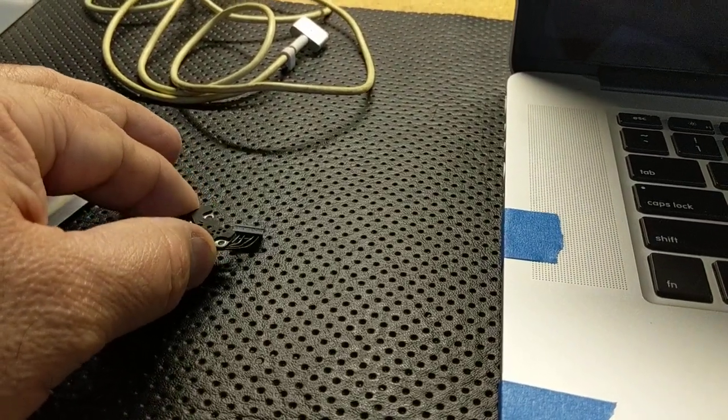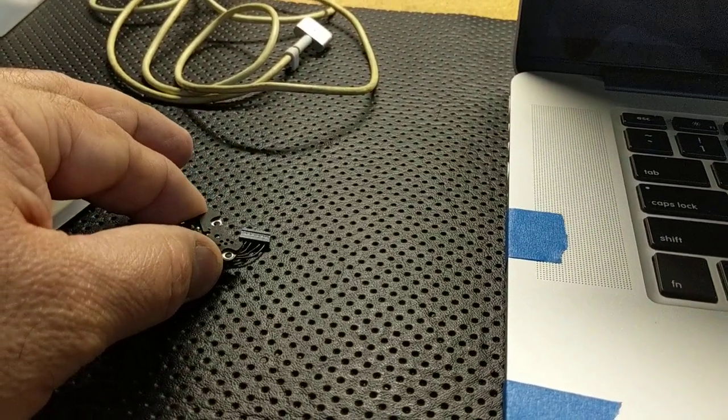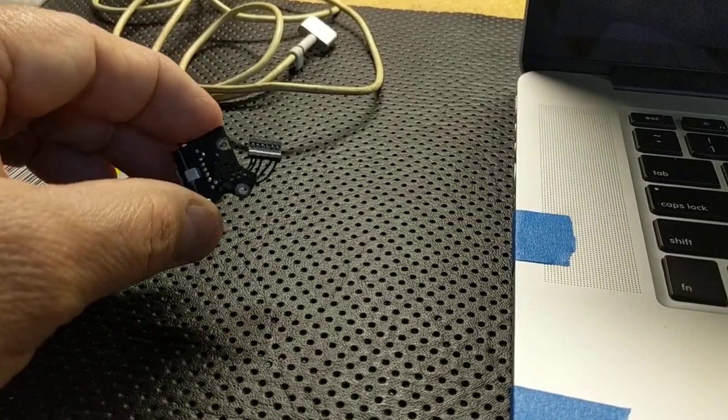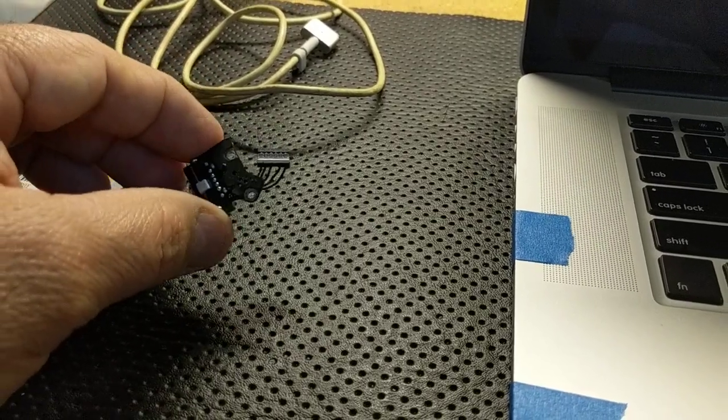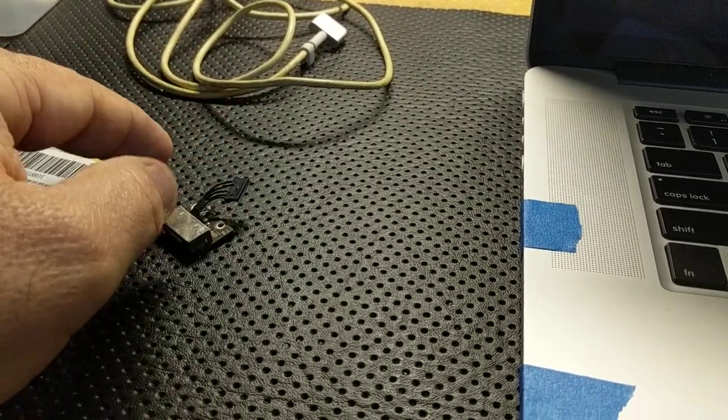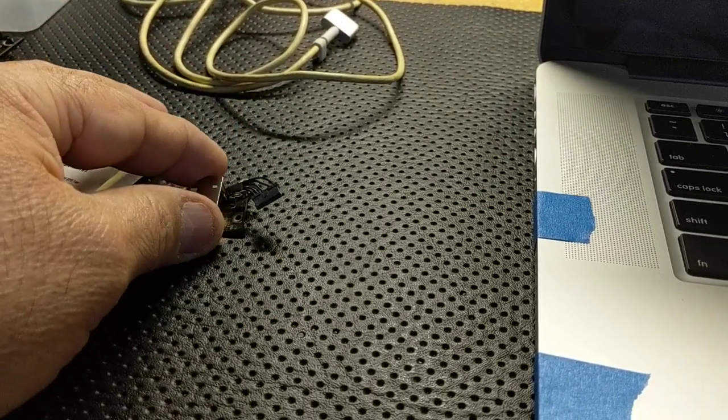I believe the A1502 you can do right on the top without any disassembly, but this one you do have to go into the full disassembly of the unit.